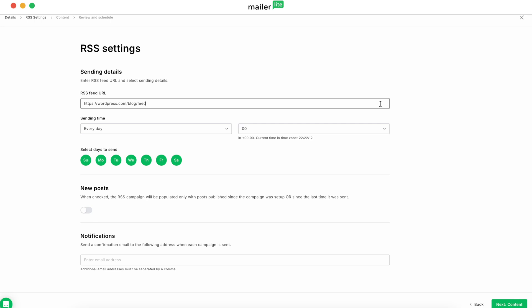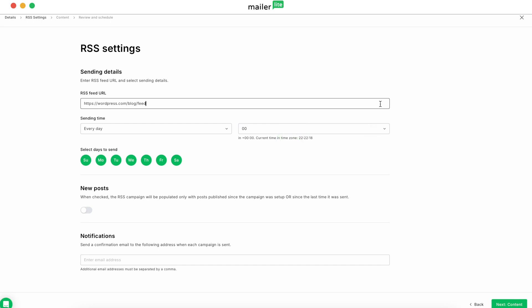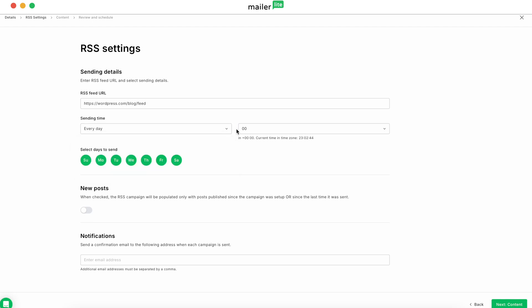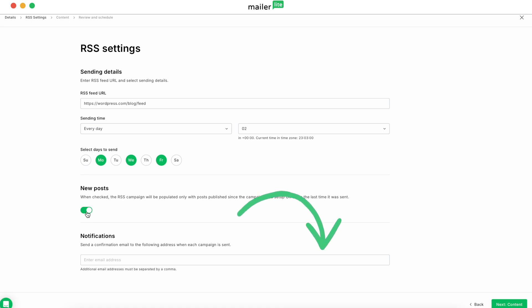Take that URL and paste it into the RSS feed URL field in MailerLite. Next, choose how often you want updates to go out — daily or weekly. Pick your days and select the time that works best for you and your audience. In the New Posts section, check the box so only posts published after this campaign launches will be sent. That way, your subscribers are only seeing your newest content. If you or someone on your team wants to be notified when a campaign's been sent, pop that email in below.